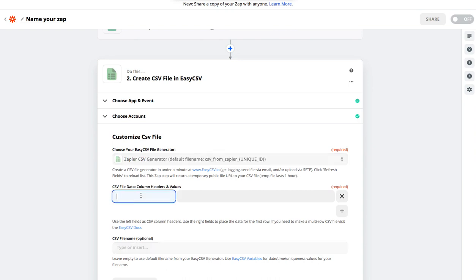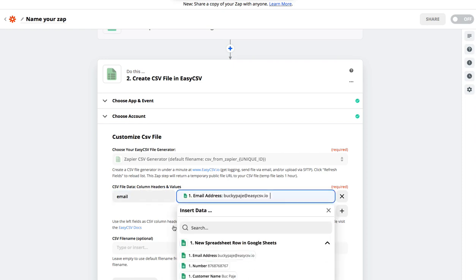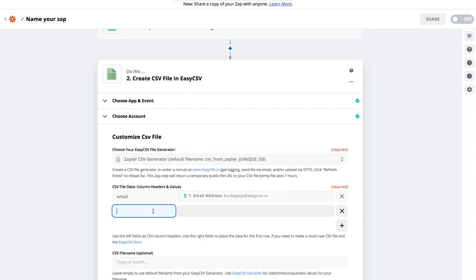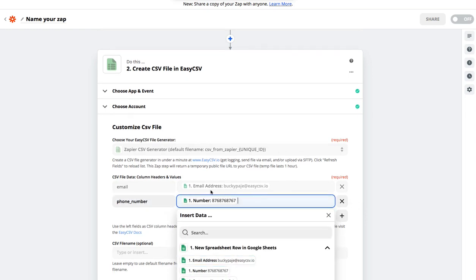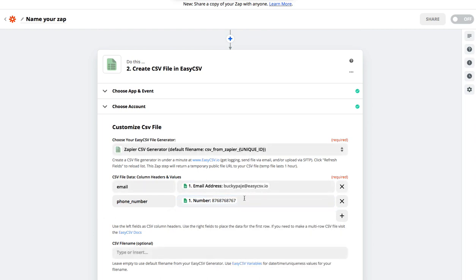The next piece is you're going to have these header-value pairs, key-value pairs. It's going to make a single-row CSV. So let's say we have email address and phone number of some new lead. This data is coming from the trigger step. These will be the headers of the CSV file, so this will be a two-row CSV file — the first row being headers (email and phone number), and the second row being the actual data.